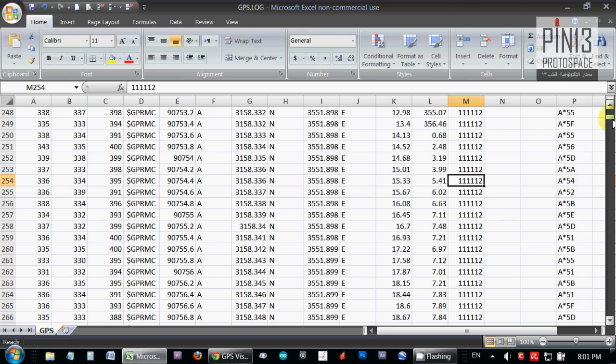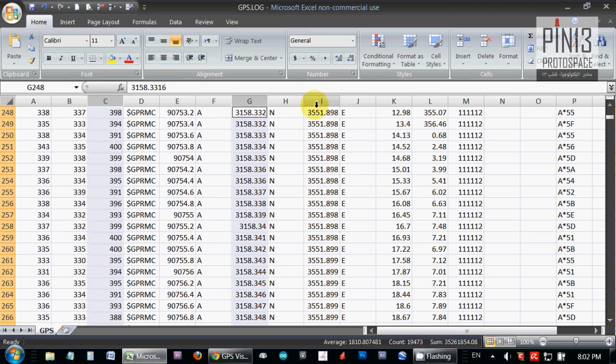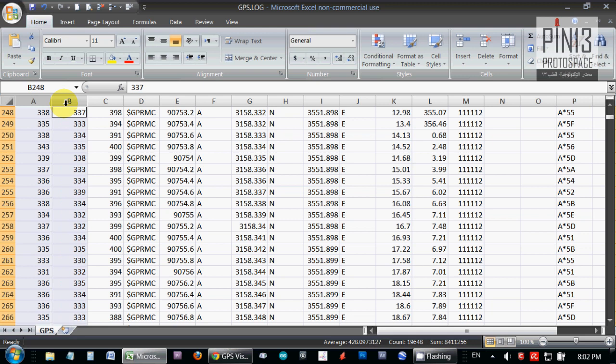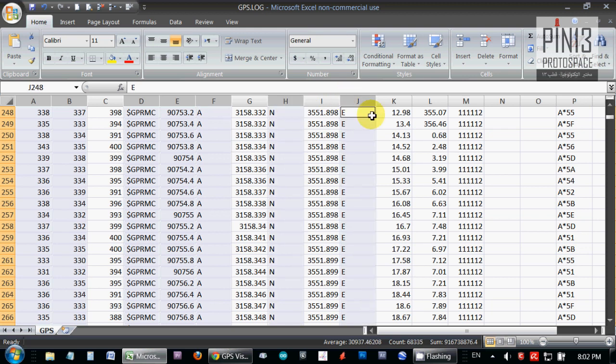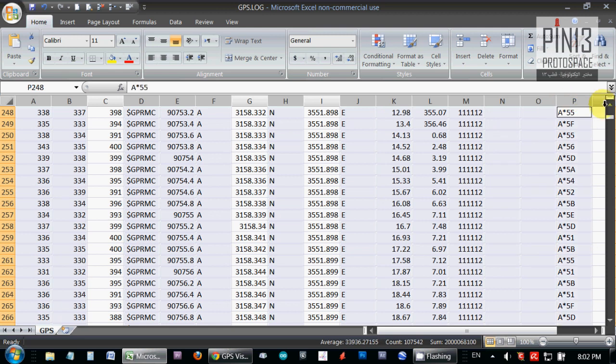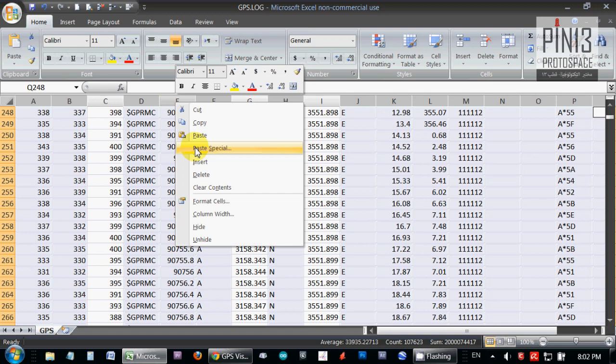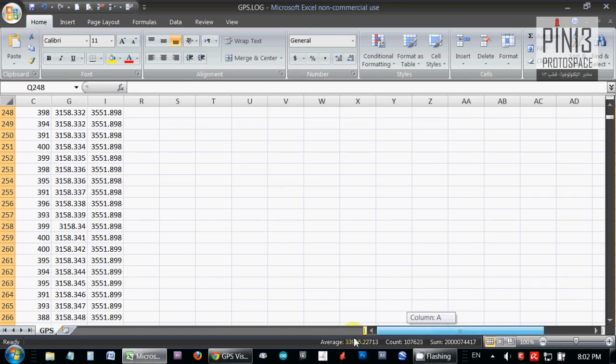First thing I'm going to do, I'm going to hide the columns that I'm not going to be using. I'll be using only the Z axis data and latitude and longitude. Everything else is going to be hidden, so I'm going to start by multiple selecting the columns that I will not be using, and then I'm going to right click and hide.